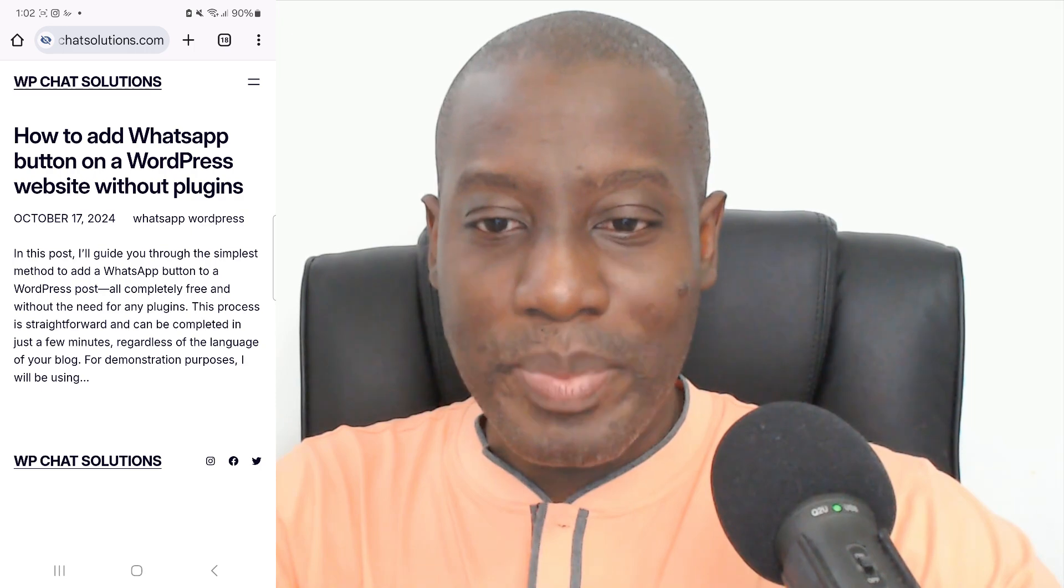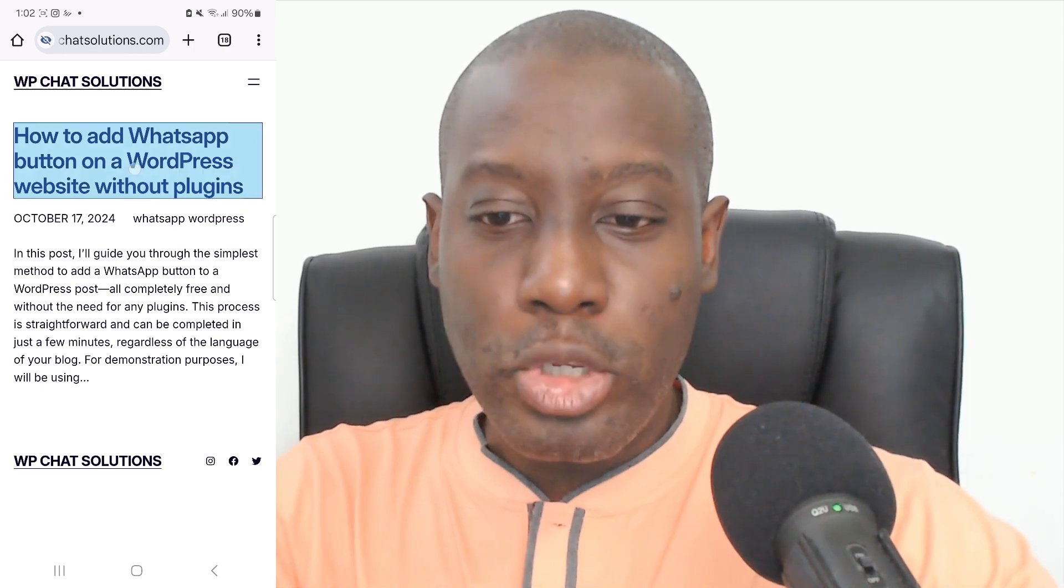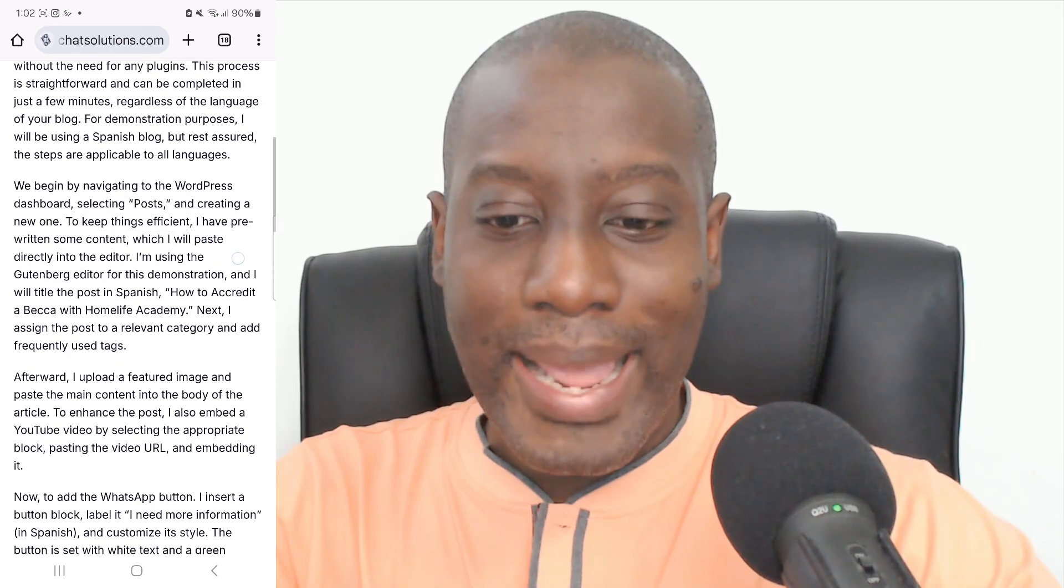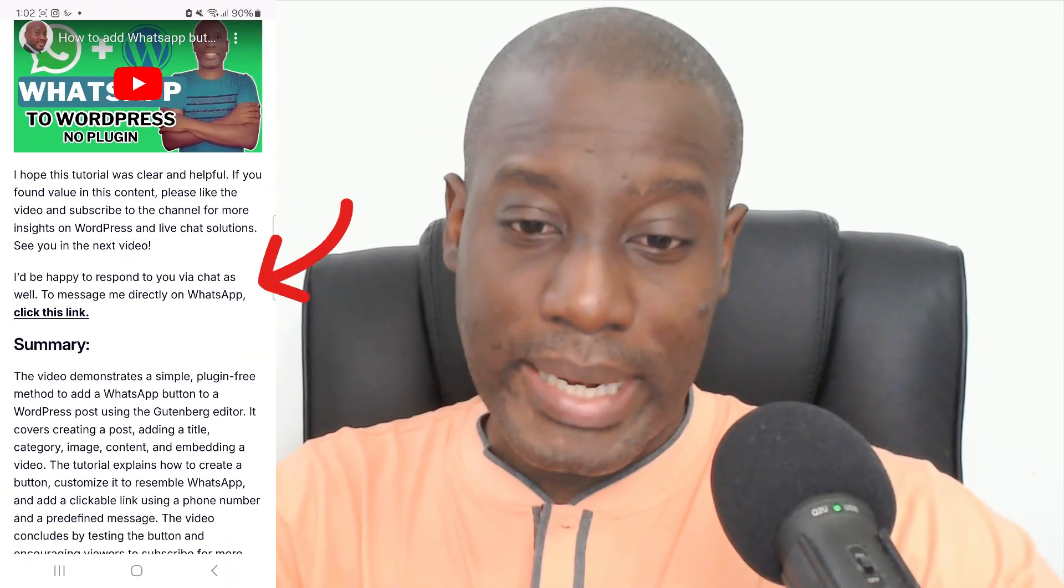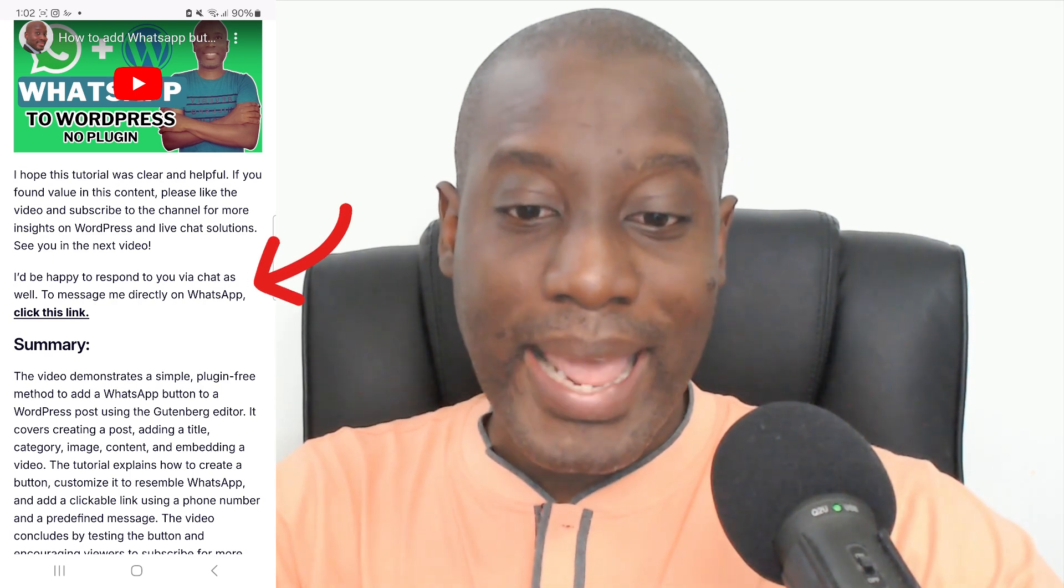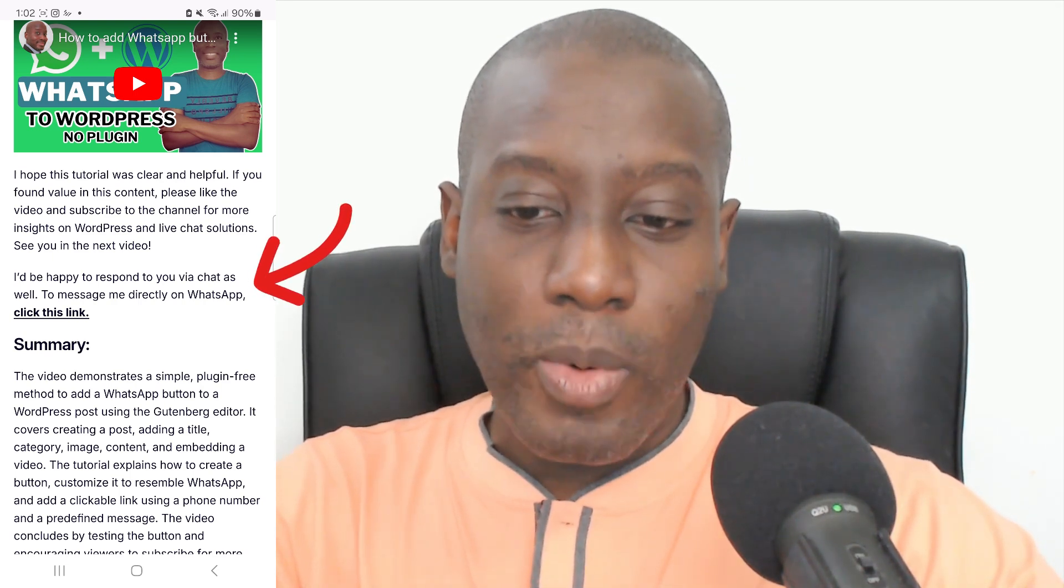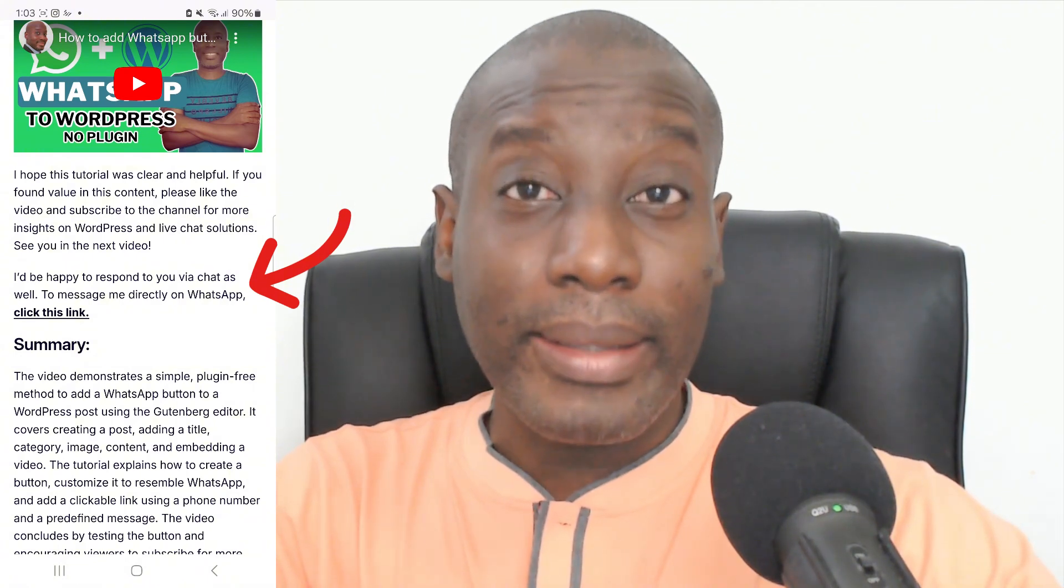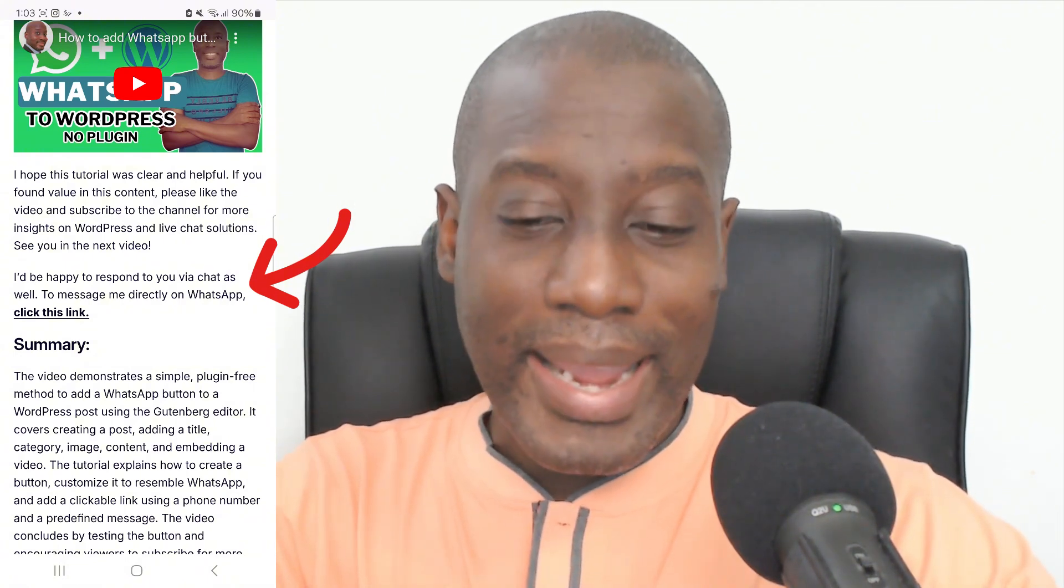So here's the website. And as I go into the post, I can scroll down and it says in this section here before the summary, I'd be happy to respond to you via chat as well. To message me directly on WhatsApp, click this link. So I'm going to click that link and it should open up in WhatsApp.